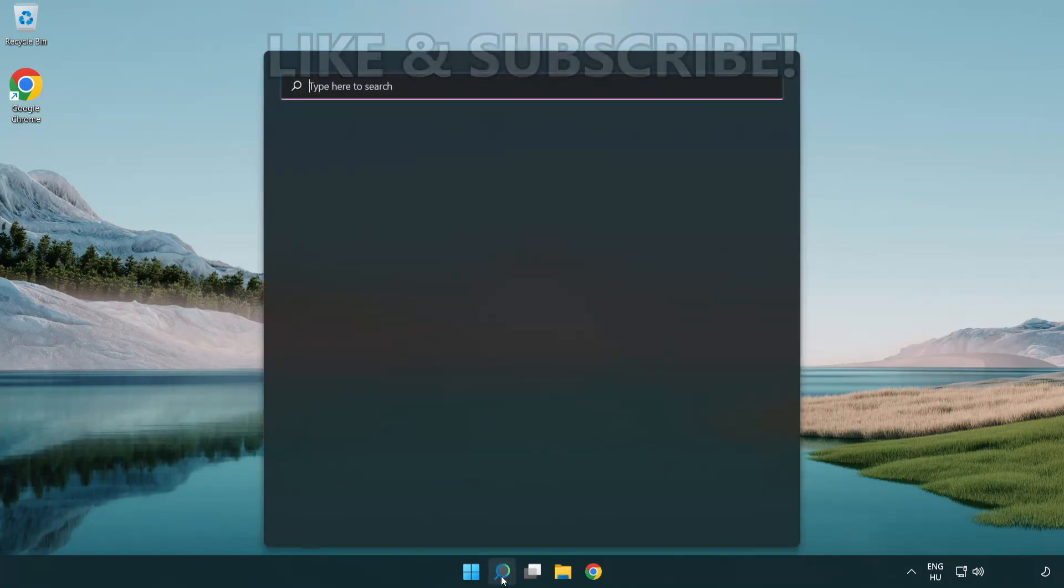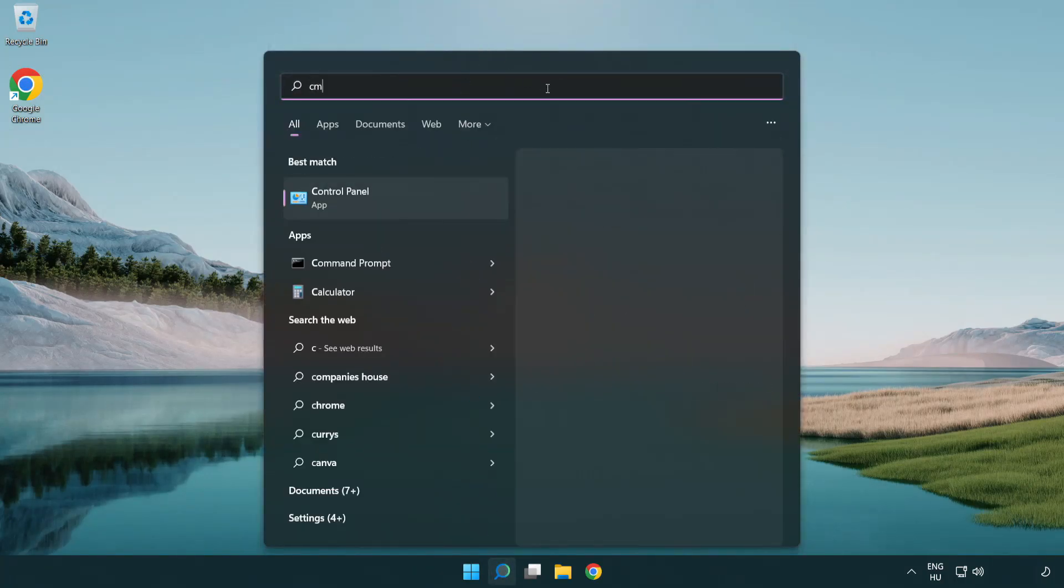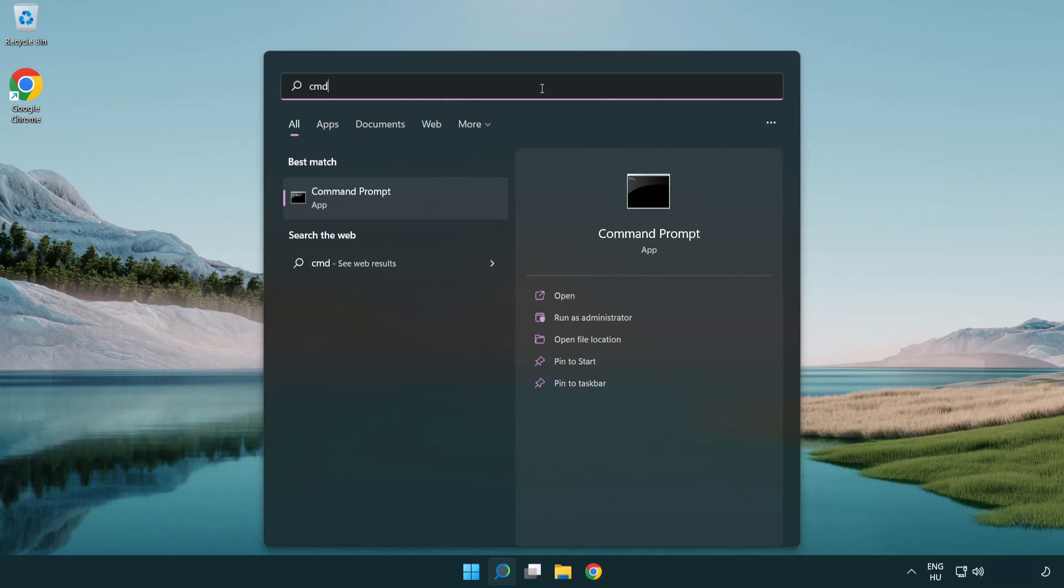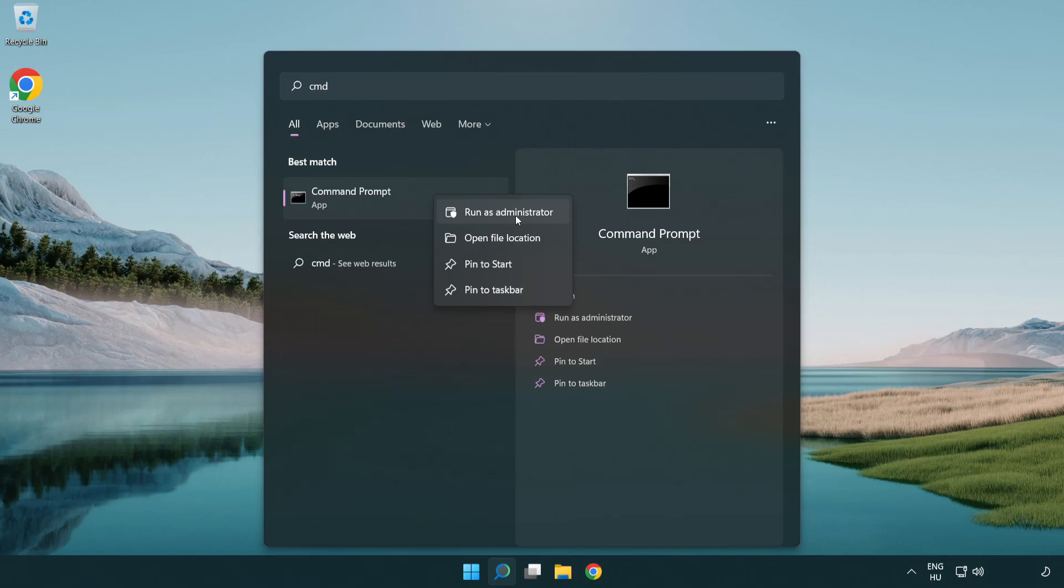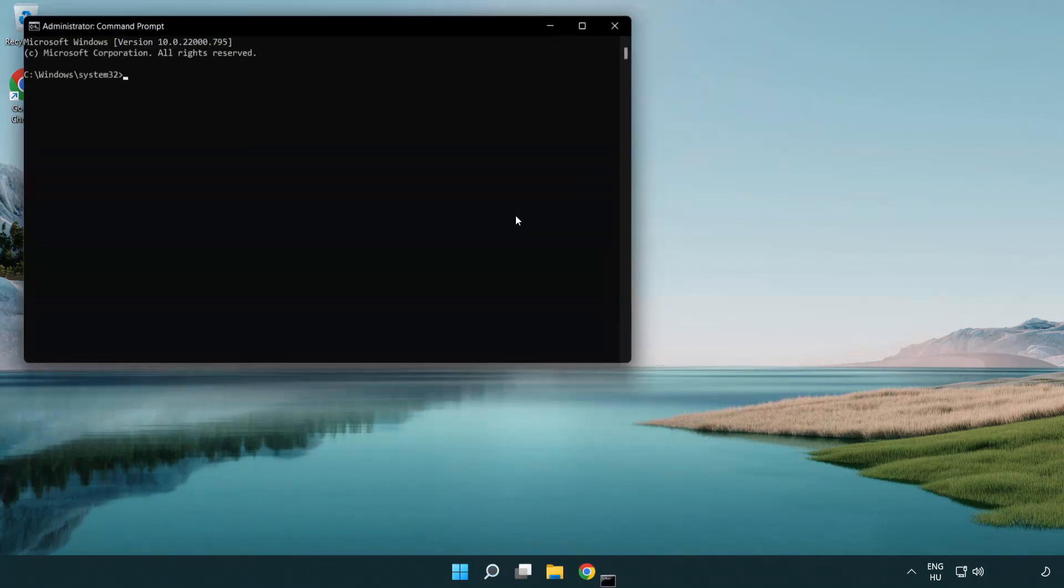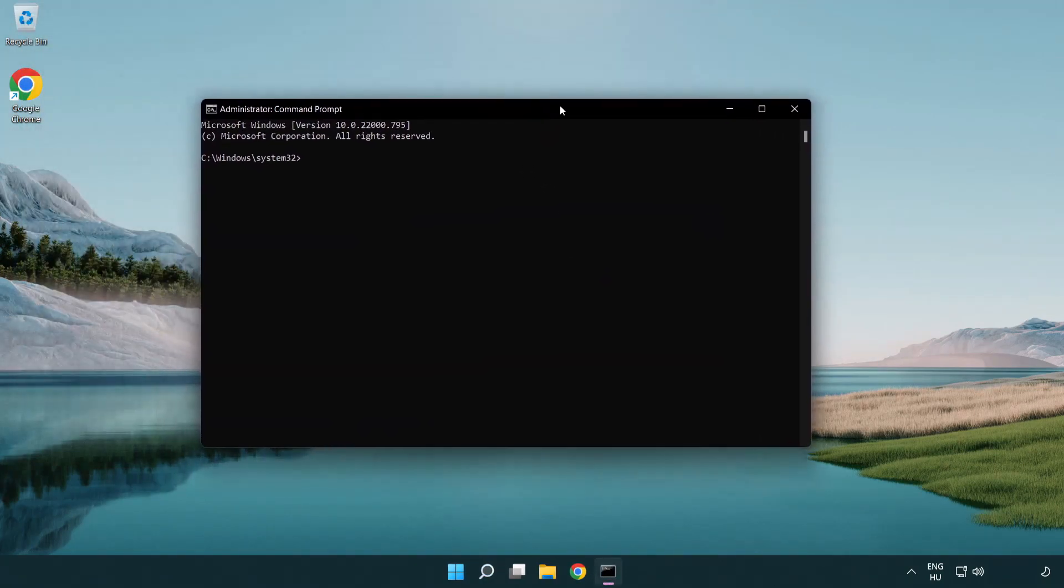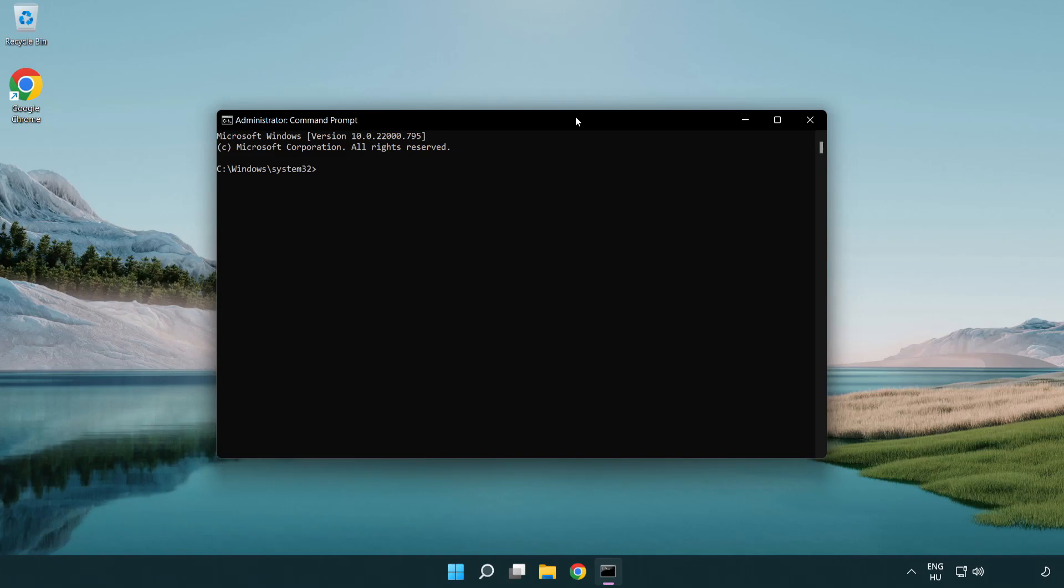Click the search bar and type CMD. Right click Command Prompt and click run as administrator. Type the following commands one by one.